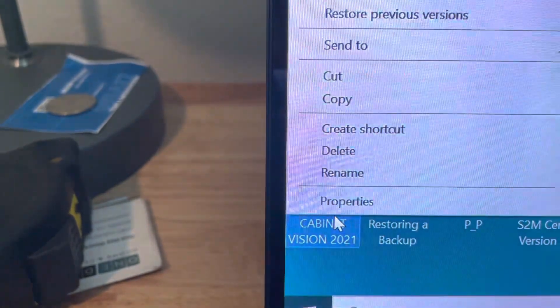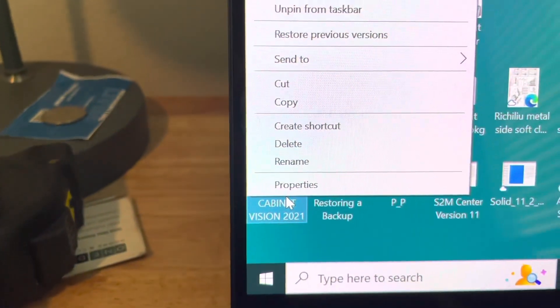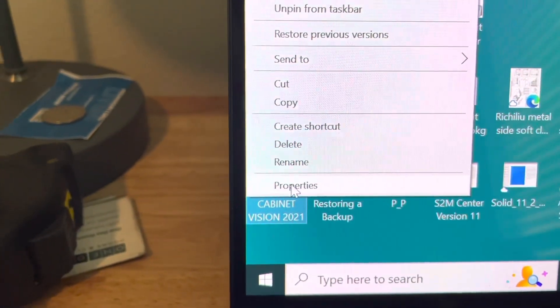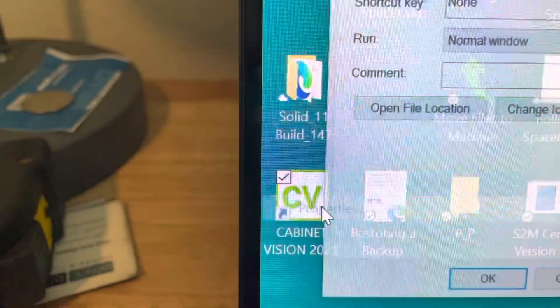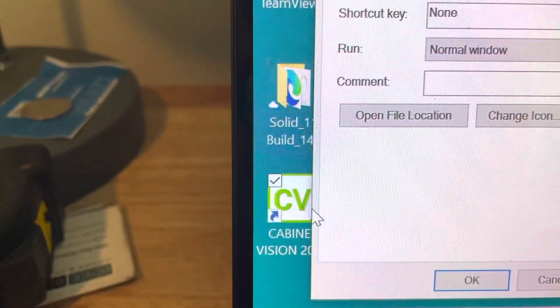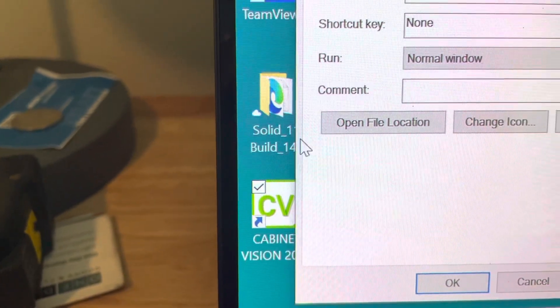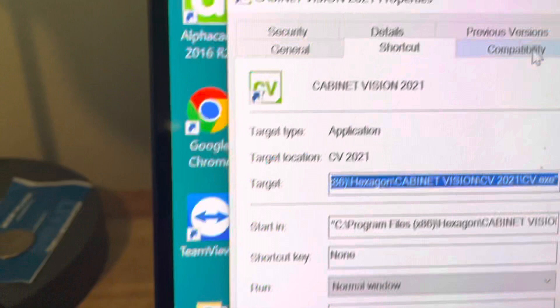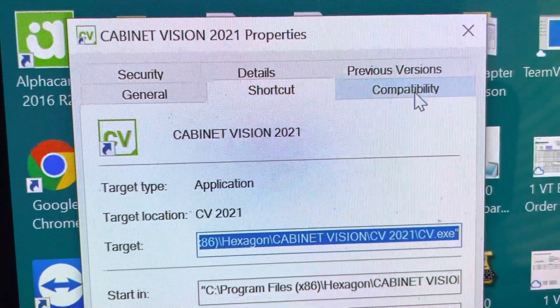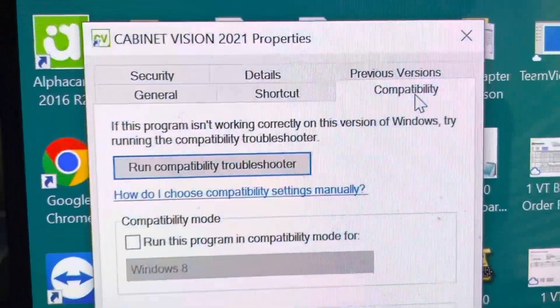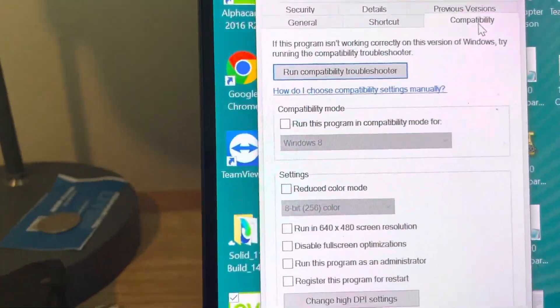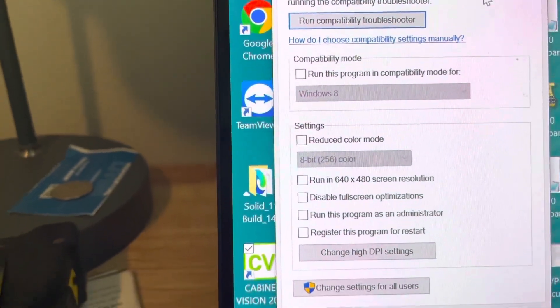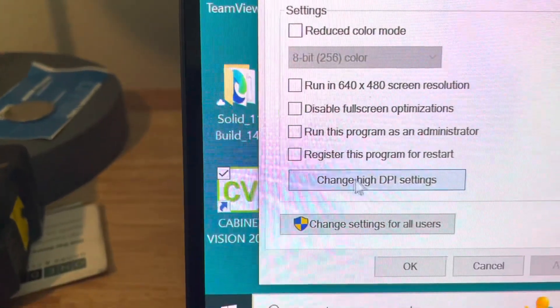You're going to right-click on that, and we're going to go to Properties. Then we are going to go up here to Compatibility. I'm going to click on that, and then we're going to go to Change down here.